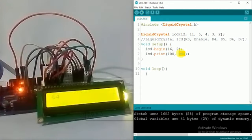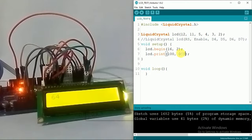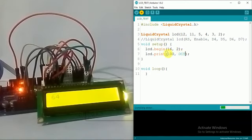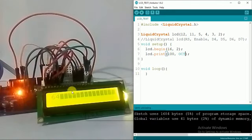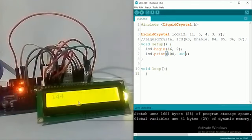If I want to see it in octal I can write OCT. 144 is the value.